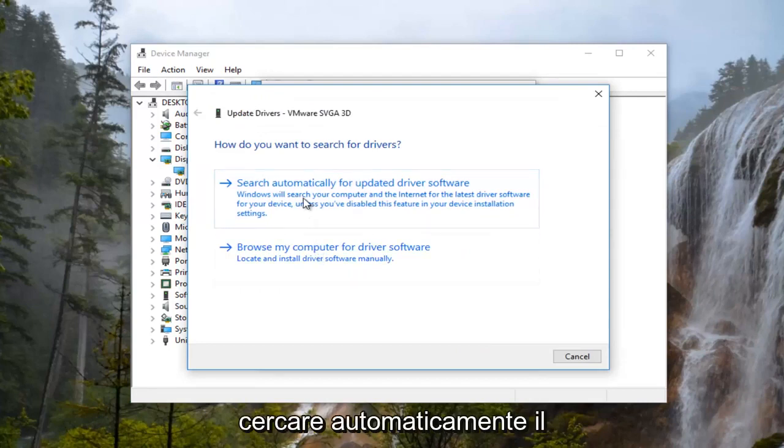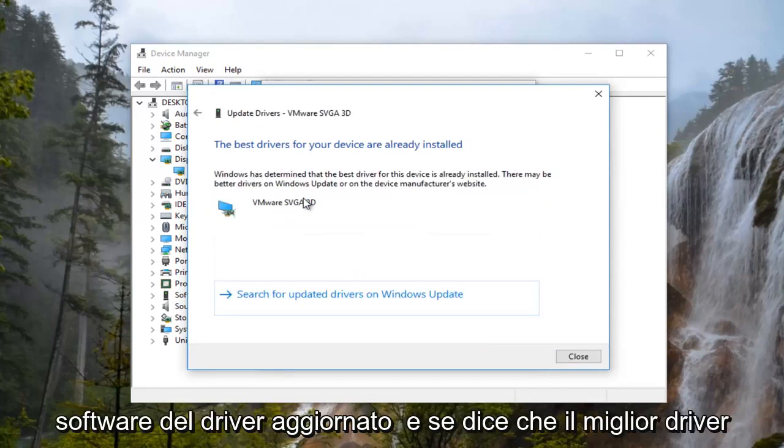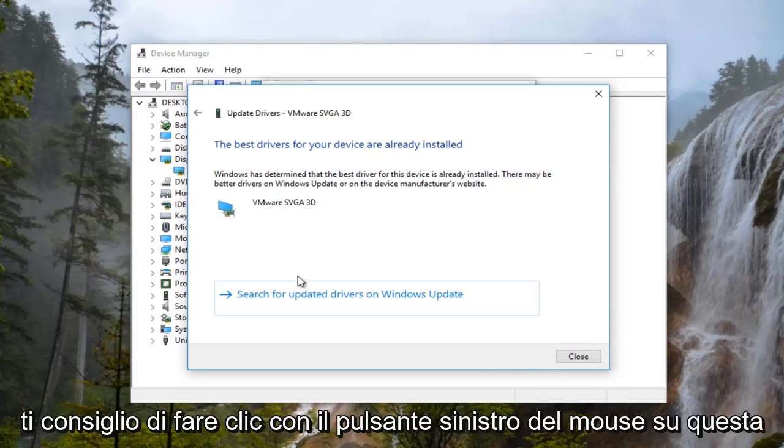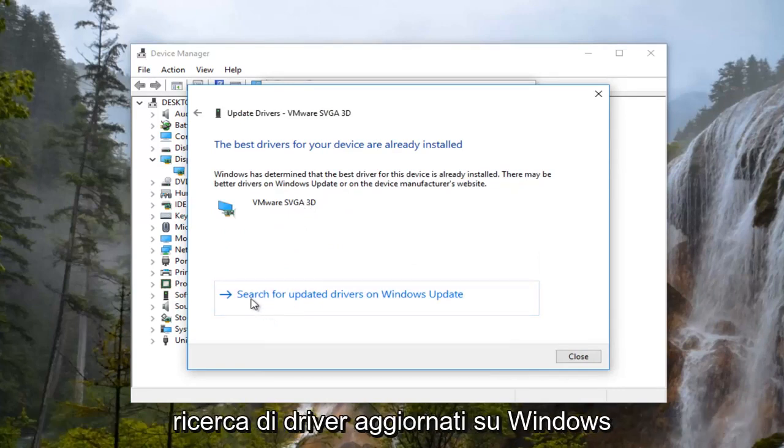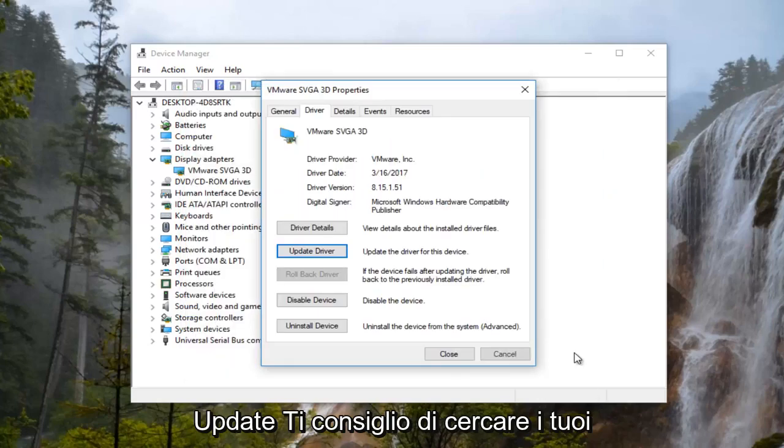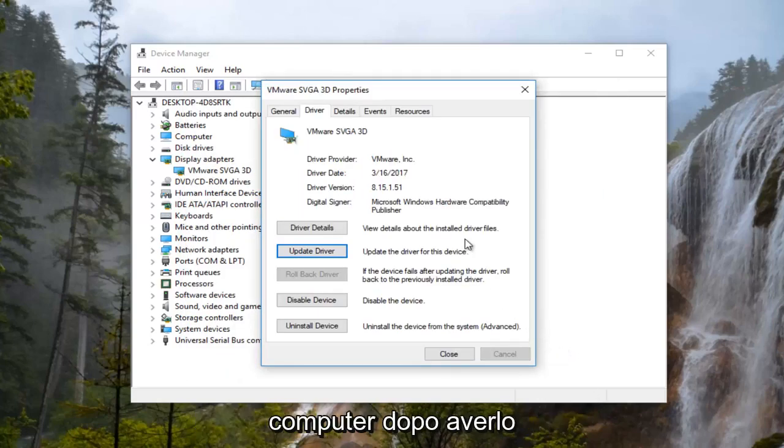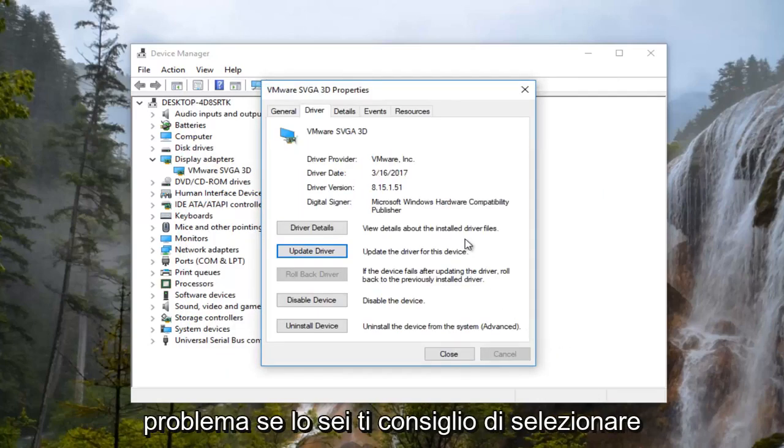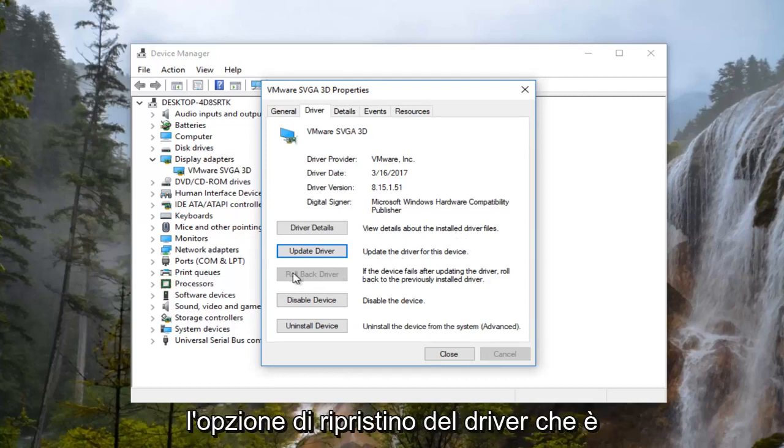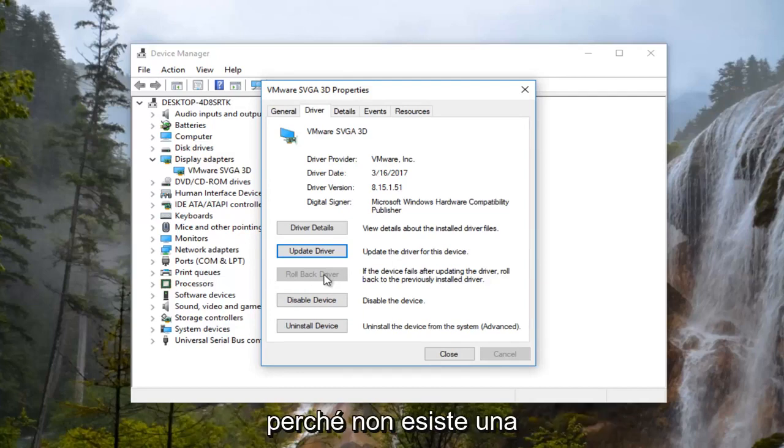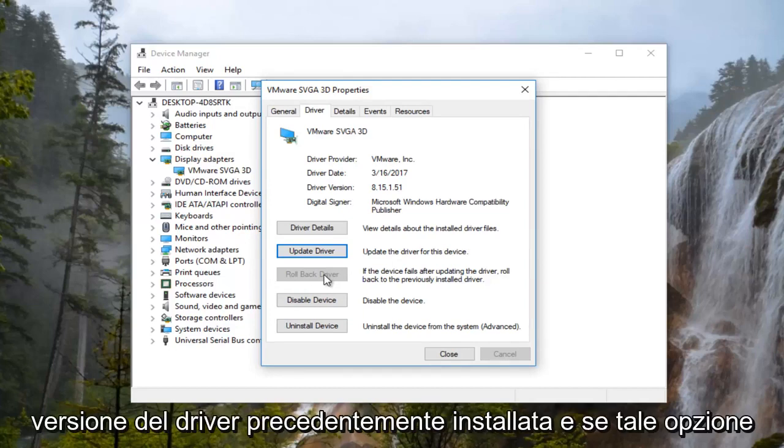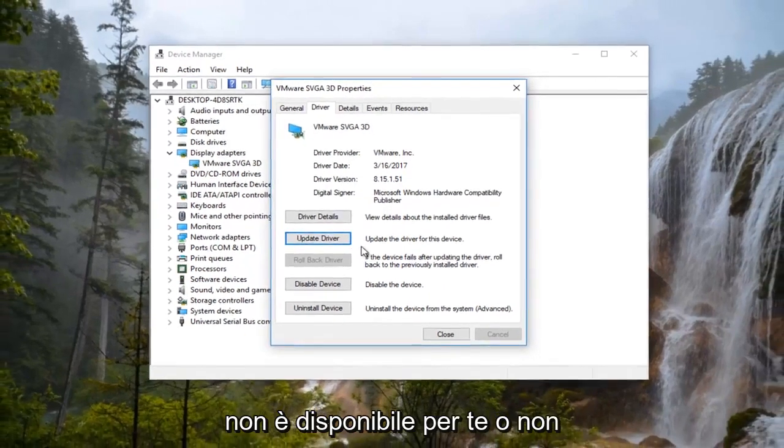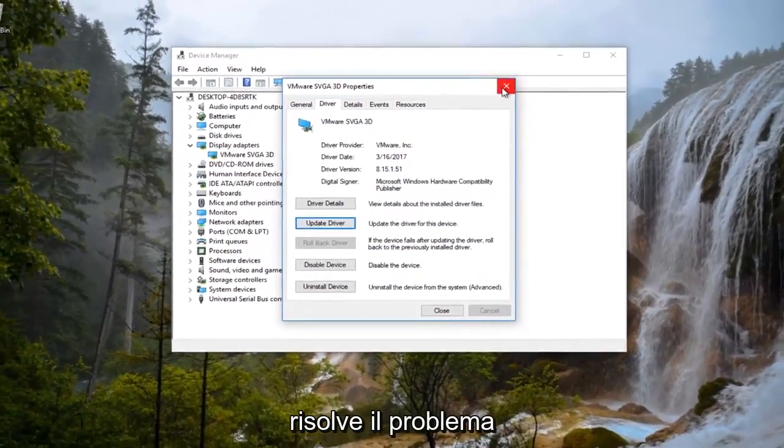I'd recommend searching automatically for updated driver software. If it says the best driver for your device is already installed, I'd recommend clicking on Search for Updated Drivers on Windows Update. I'd recommend restarting your computer after you attempt that and see if you're still experiencing the issue. If you are, I'd recommend selecting the Rollback Driver option, which is currently grayed out on my computer because there is no previously installed version of the driver.